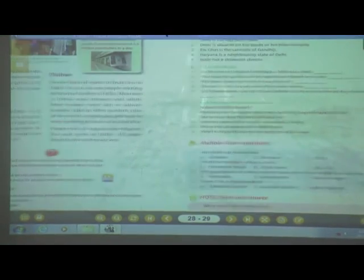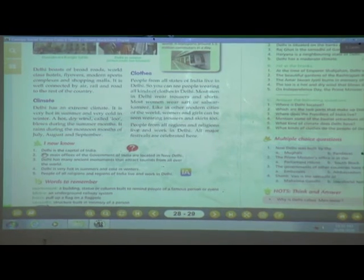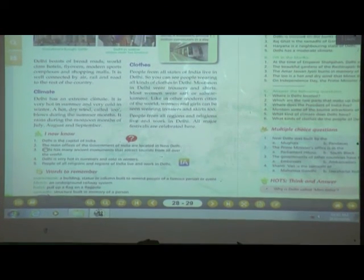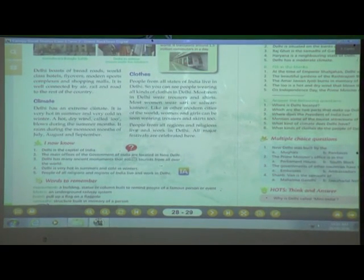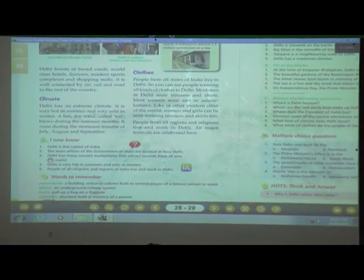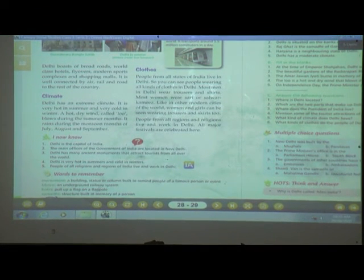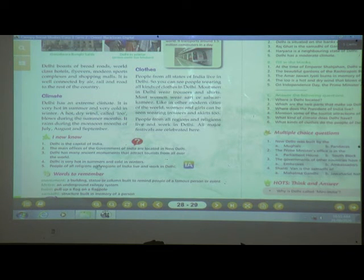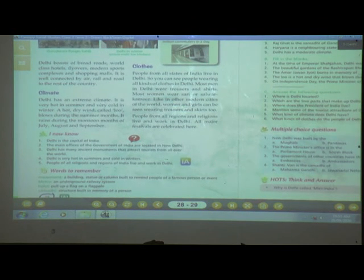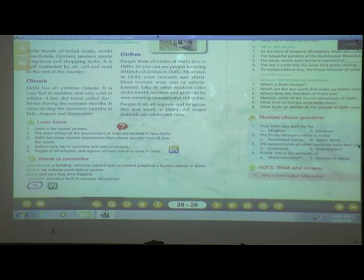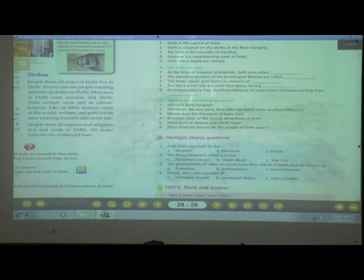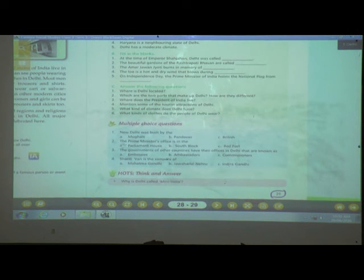We have already learned that Delhi is the capital of India and the main offices of India are located in New Delhi. Delhi has many historical monuments that attract tourists from all over the world. Delhi is very hot in summer and cold in winter. People of all religions and regions of India live and work in Delhi.